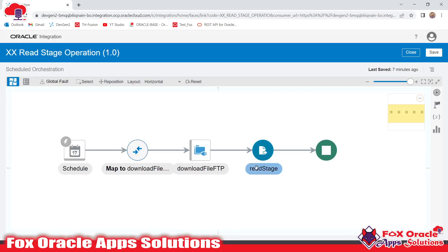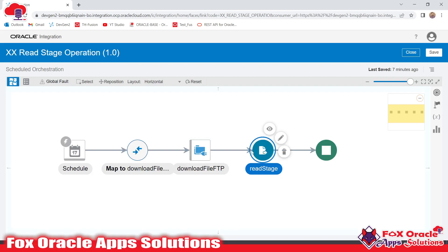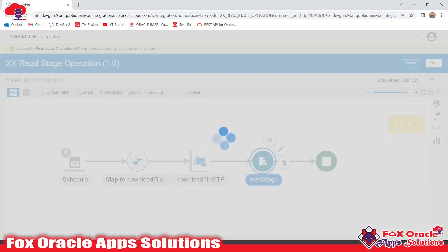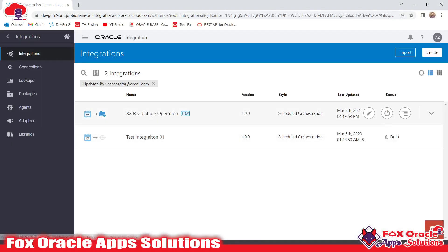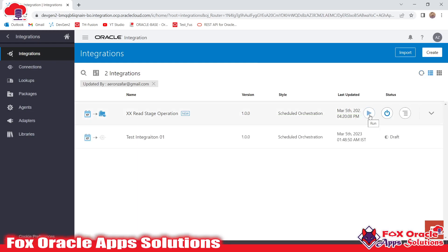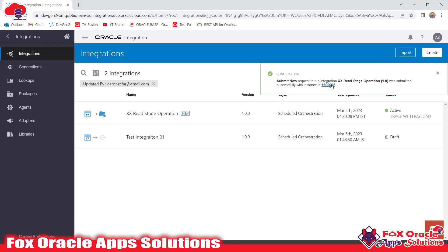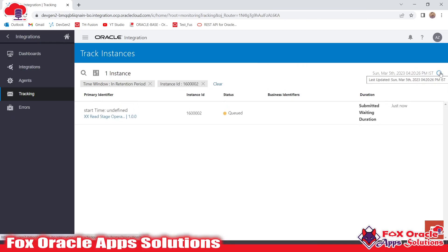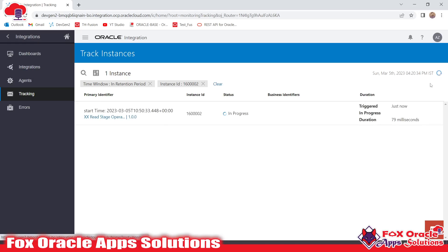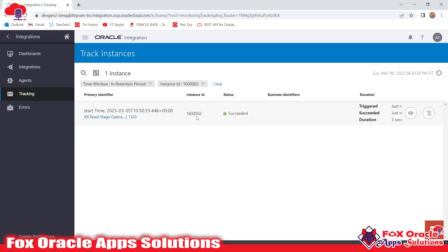With this 'Read Stage File' operation configured, whatever file was downloaded by the FTP endpoint will now be read here. I'll add a log message to display the values we read. Now let me activate this integration and run it. I've already enabled the audit trace so we can see the log messages. The integration is now activated. After submitting and getting a request submitted with an instance ID, we wait for it to complete — it goes from queue to in-progress, and then to succeeded status.